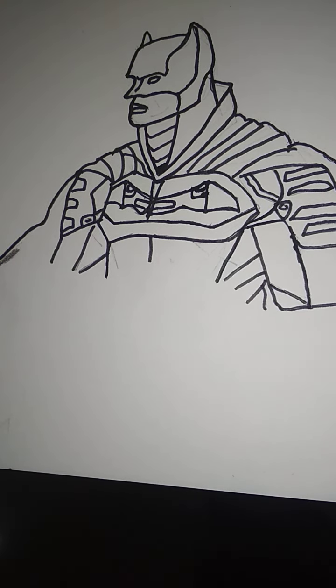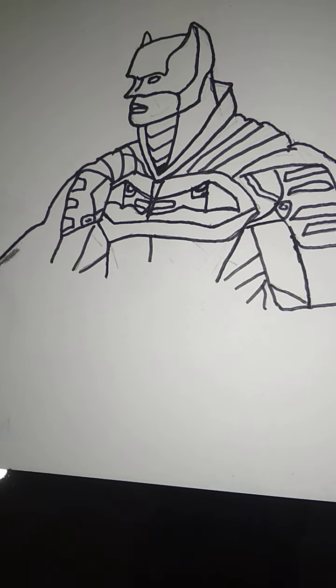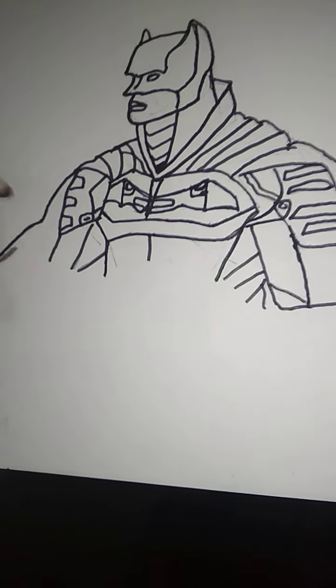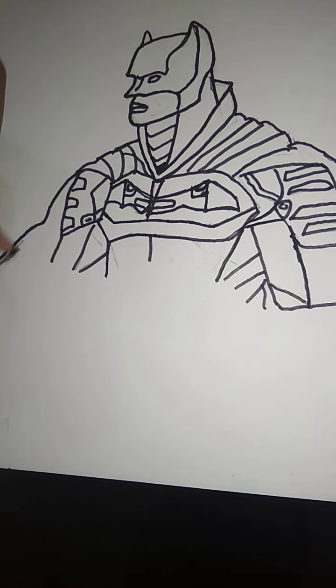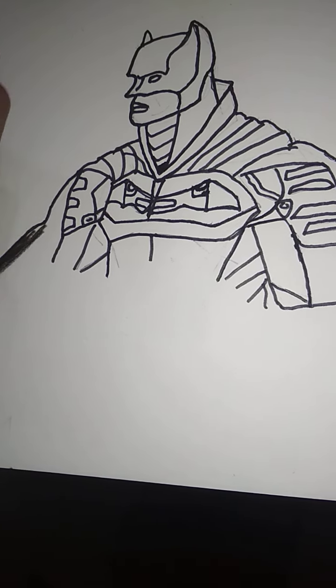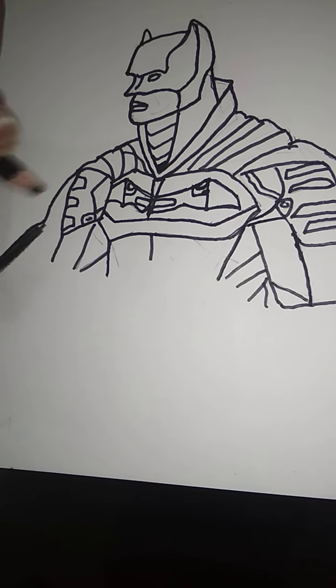Welcome back to the next part of this video. In this video I will show you how to shade the sketch of Batman. We will start from the cape, we will do darker here.